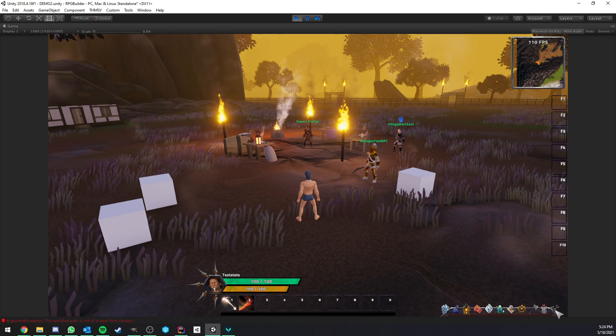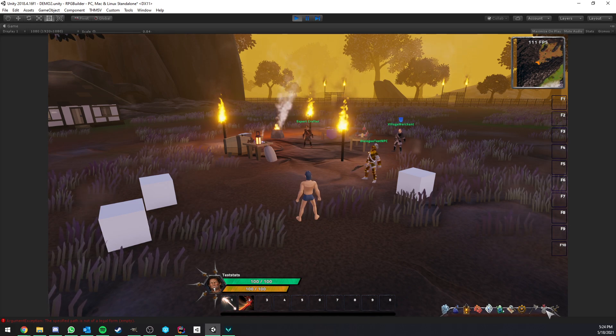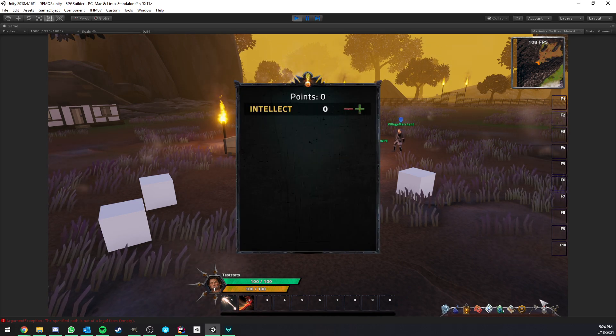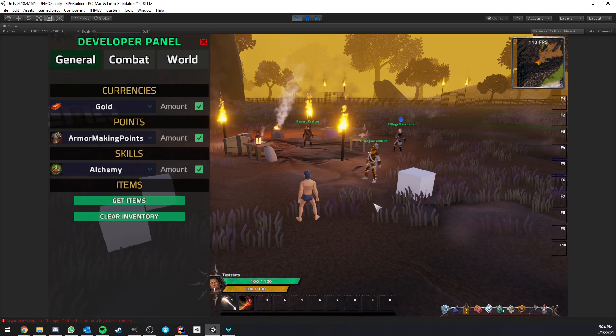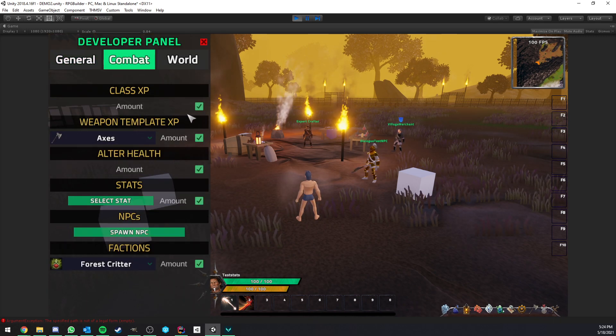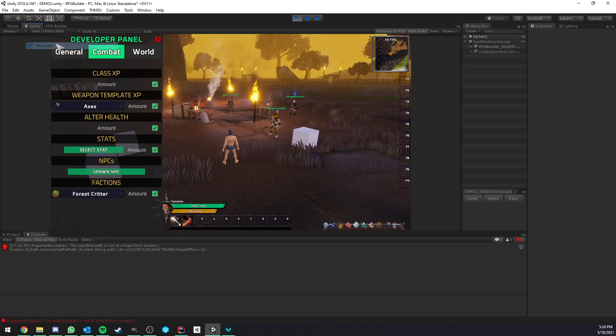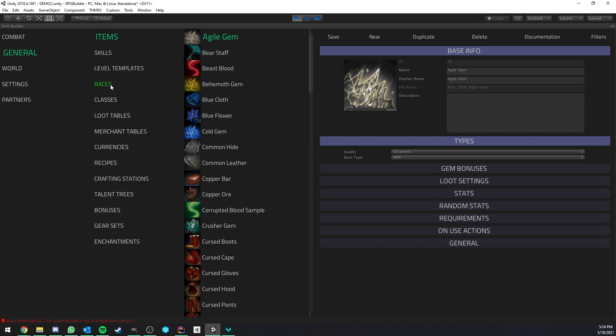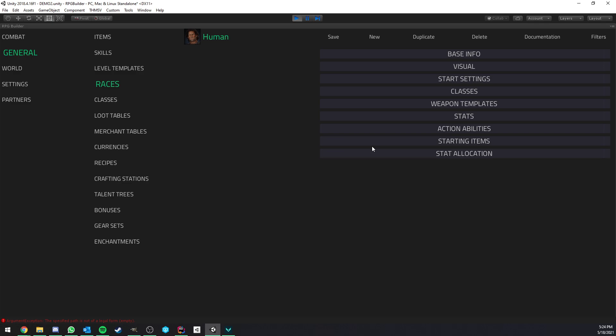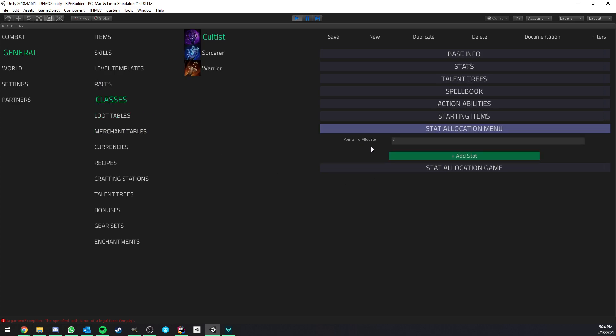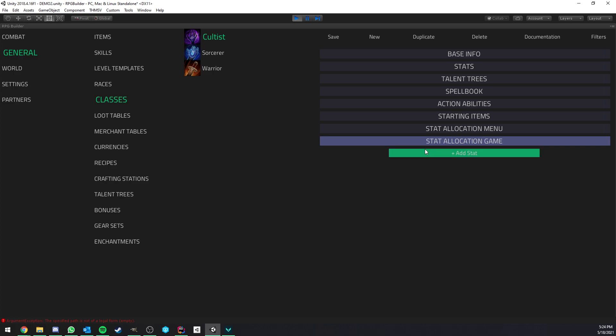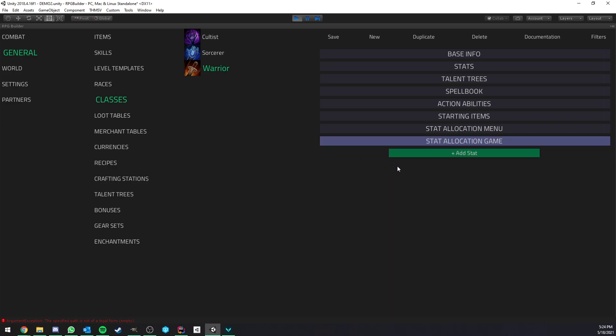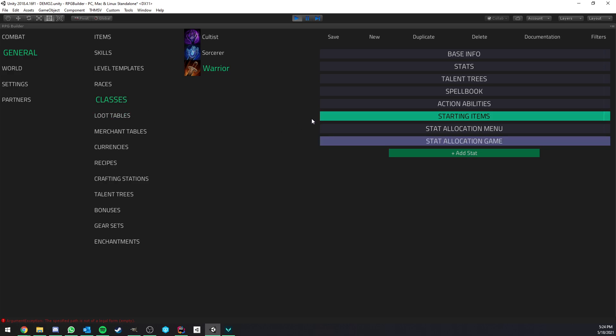And now the second part is the points that you can now spend in game. So the way it works is that I'm going to give myself some points. But first, let me show you a bit how it works. So we go back to RPG Builder. It is not in races in this case, because races is something you can't actually level up, at least not yet. But if we go to classes now, you see that we have stat allocation game. And this is going to let you do the exact same thing as that, but stats that can then be allocated in game.